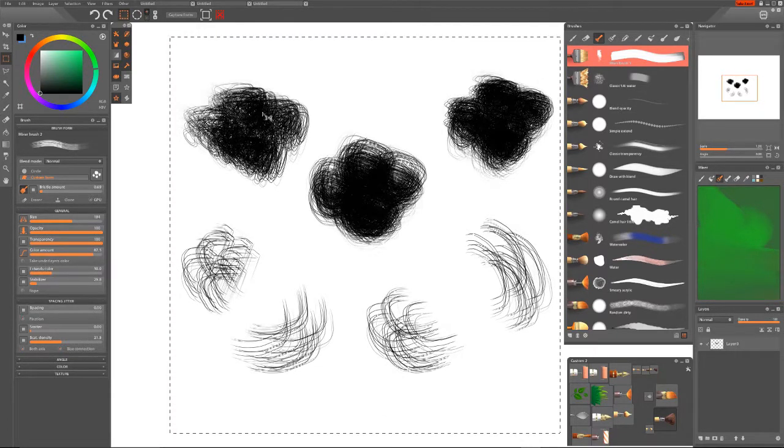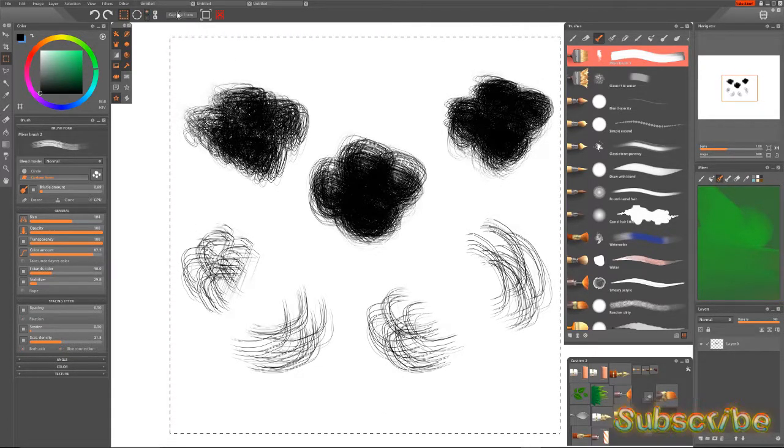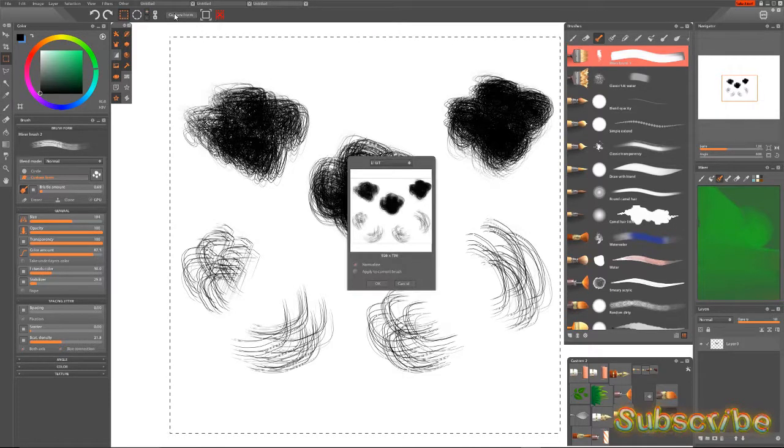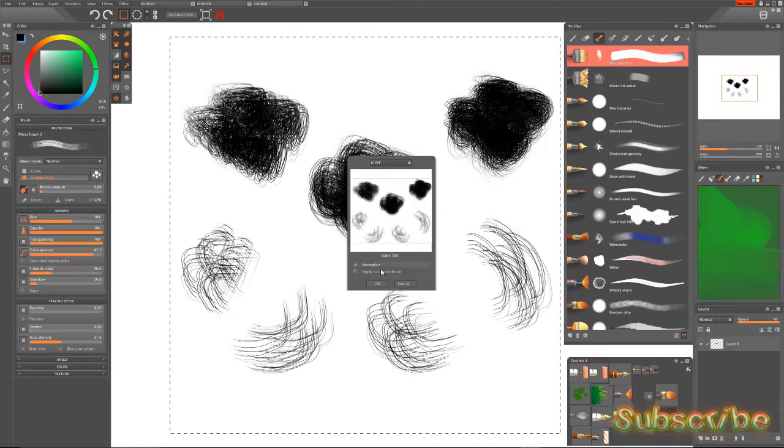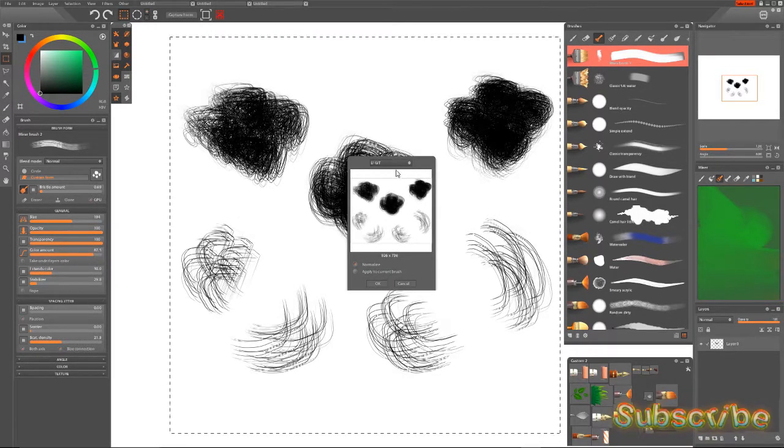Then you go up to your marquee selection, and you drag out a selection, in this case it might be a square. Okay, perfect. Now, Capture Form, this looks good, I want to keep this.